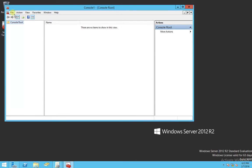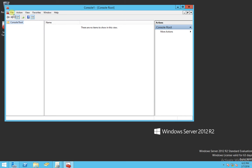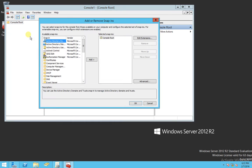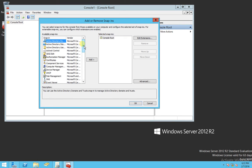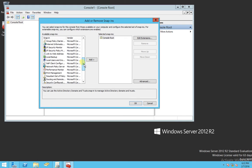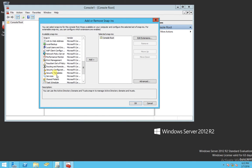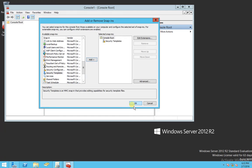And the first thing we want to do is we want to add a new snap-in. So you go to File, Add, Remove, Snap-in, and scroll down until you find Security Templates. Select it, Add, and OK.